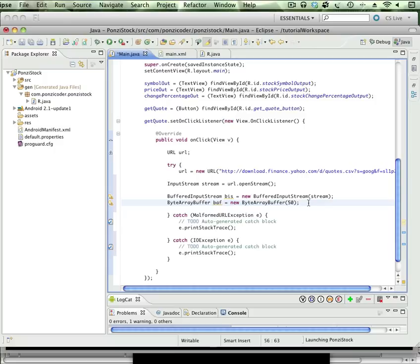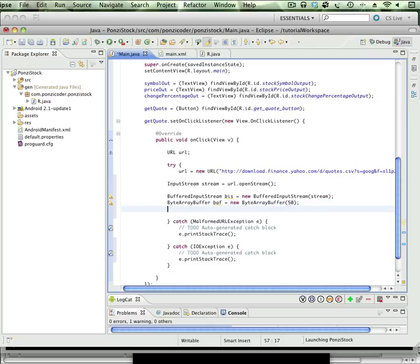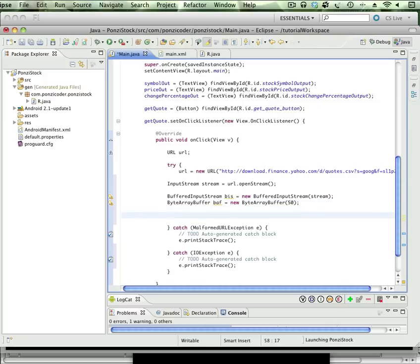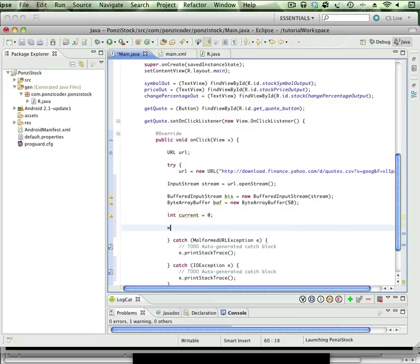All right, so what's next here? Let's go ahead, and we're going to need to create an integer called current. I'm going to initialize that to zero.